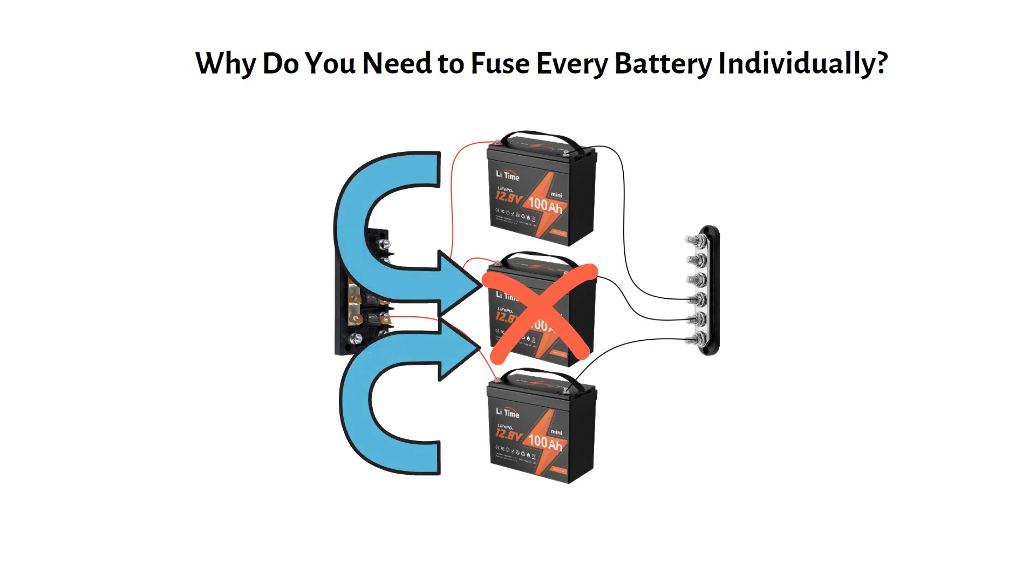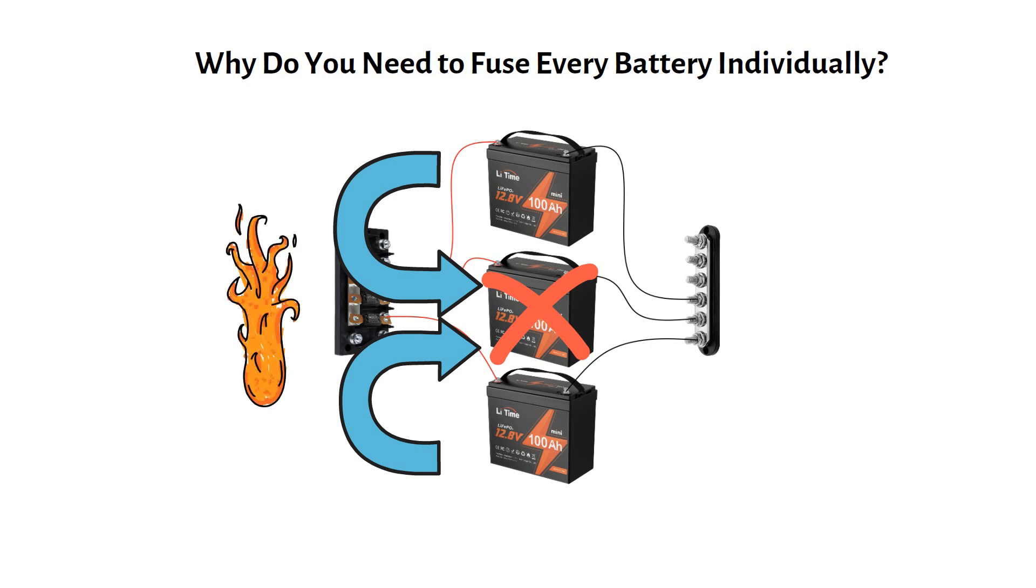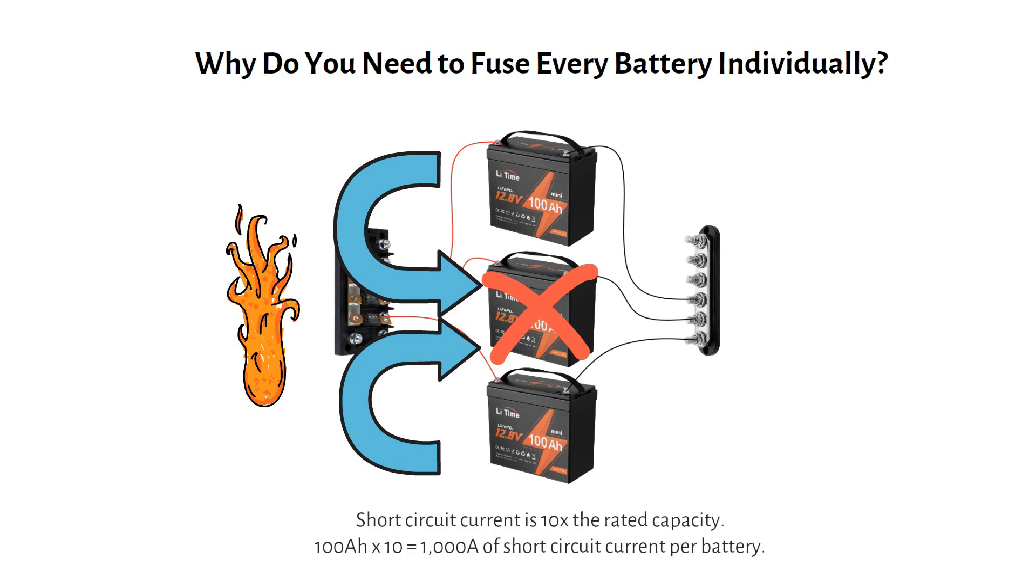A fuse on each battery prevents this by cutting off a faulty battery before it can cause damage. The rest of the system stays operational.